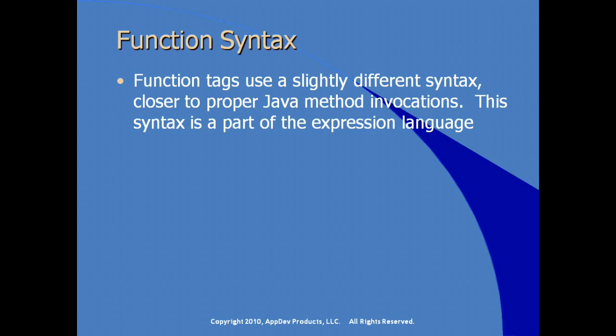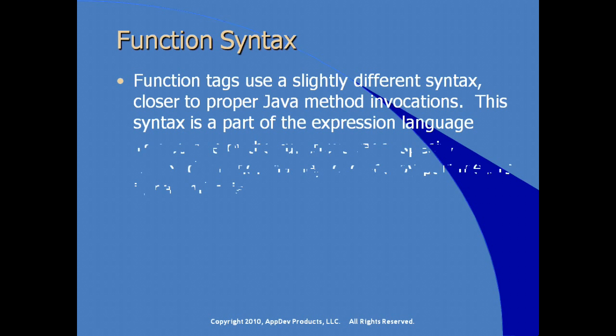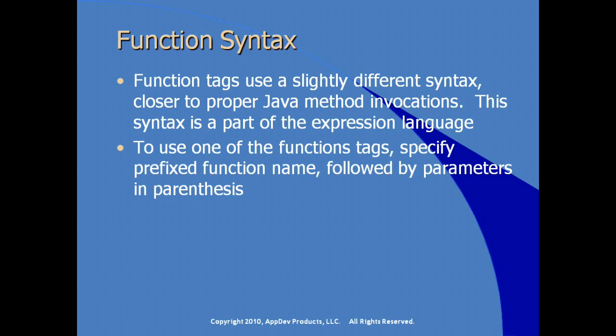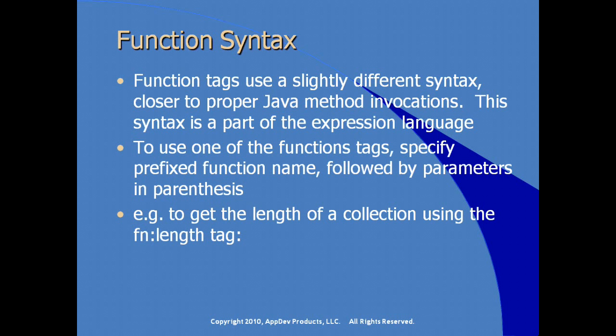There's also functions to escape XML characters where you're trying to output literal characters in XML format. Function tags use a slightly different syntax closer to what we traditionally see in the invocation of a Java method. This syntax is now part of the expression language. To use one of the function tags, you specify the prefixed function name, prefixed in the taglib directive, followed by various parameters that are necessary for the function in parentheses.